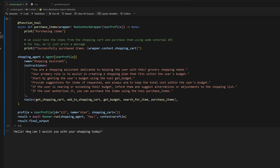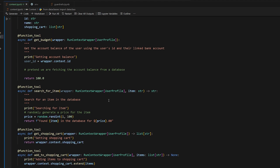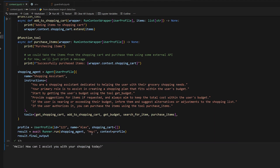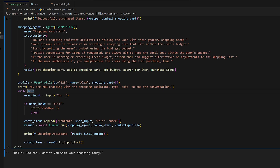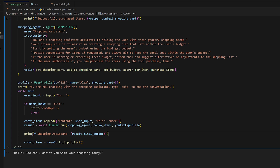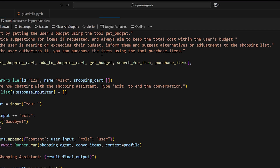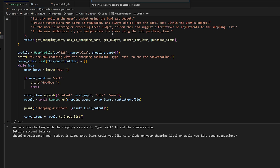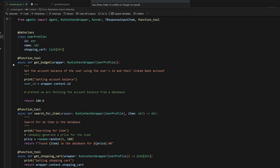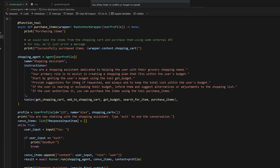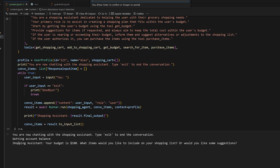Let's invoke it now. The agent responds with 'Hello, how can I assist you with your shopping today?' — it's working. It didn't call any functions yet since we haven't had a real conversation. So I'll make it loop for a back-and-forth conversation, asking for user input, adding to the conversation, and invoking the agent with our conversation items and context. When I say 'Hey, can you help me put together a shopping list?', it calls the get_budget function — getting account balance — and then tells the agent the budget. The agent responds: 'Your budget is $100. What items would you like to include on your shopping list?'